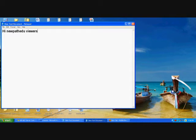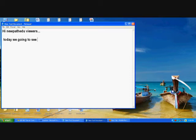Hi, NewPathEDU viewers. Today's topic we are going to see is how to create ASP controlled table.